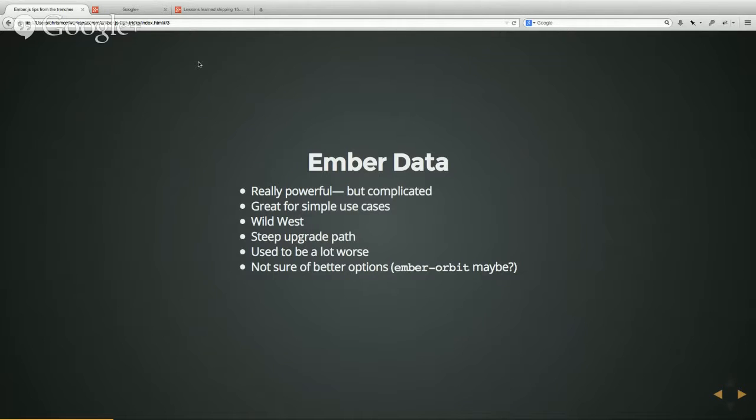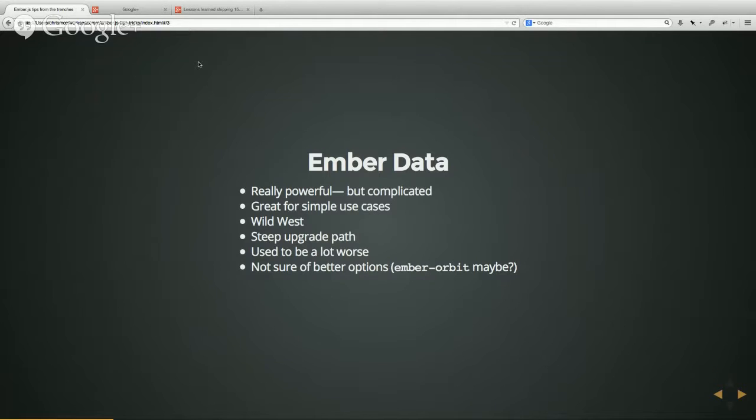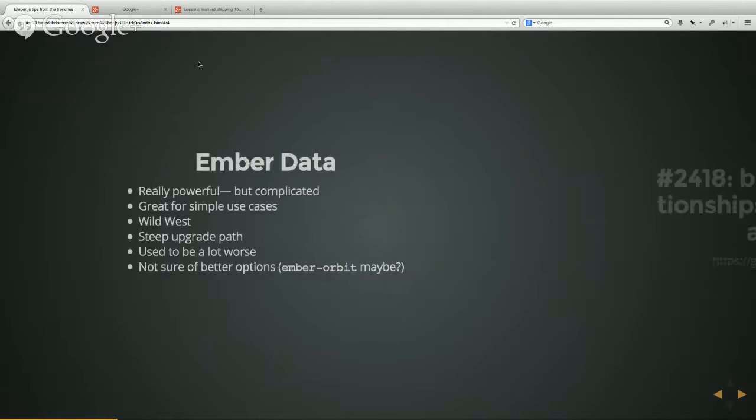So the place it's in right now I think is really great, and it is slowly getting better and better, but it's still kind of rough. I don't know if there are really better options out there. I've been looking at Ember Orbit, and Gordon, you have EPF, right? There are definitely alternatives out there that I think might be worth checking out at this point.